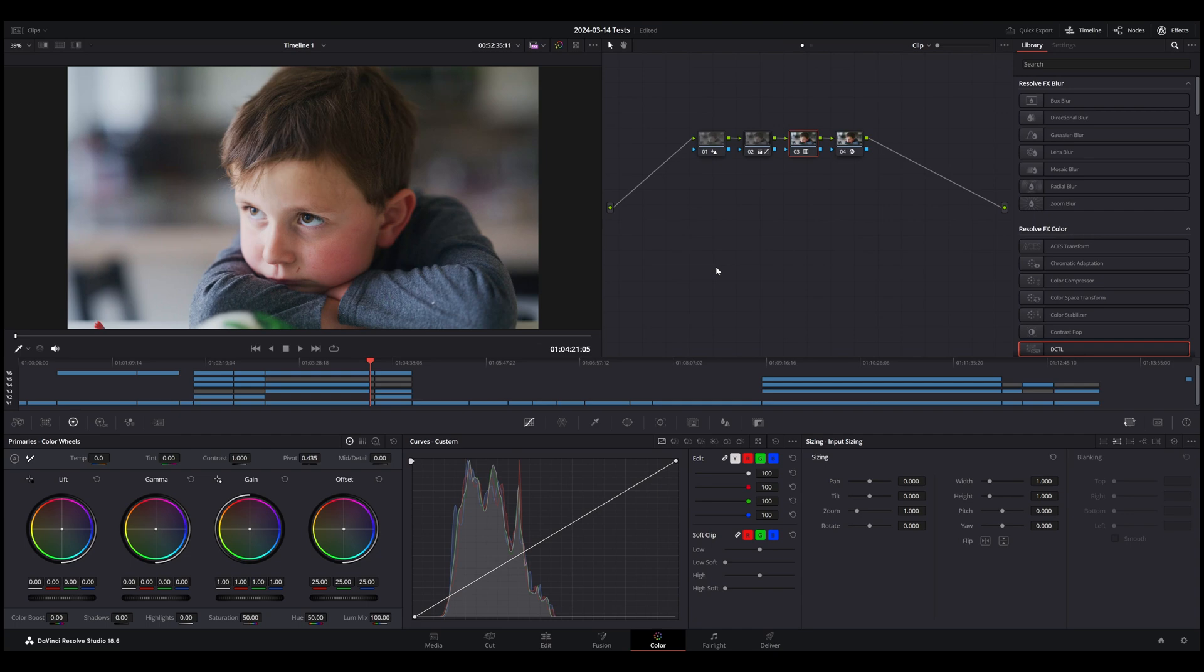Red gives you like nine LUTs. There's Low, Medium, and High Contrast. Low, Medium, let me see, what is it? Like Hard, Medium, Soft, and Very Soft Highlight Roll-Off. So maybe that's 12.